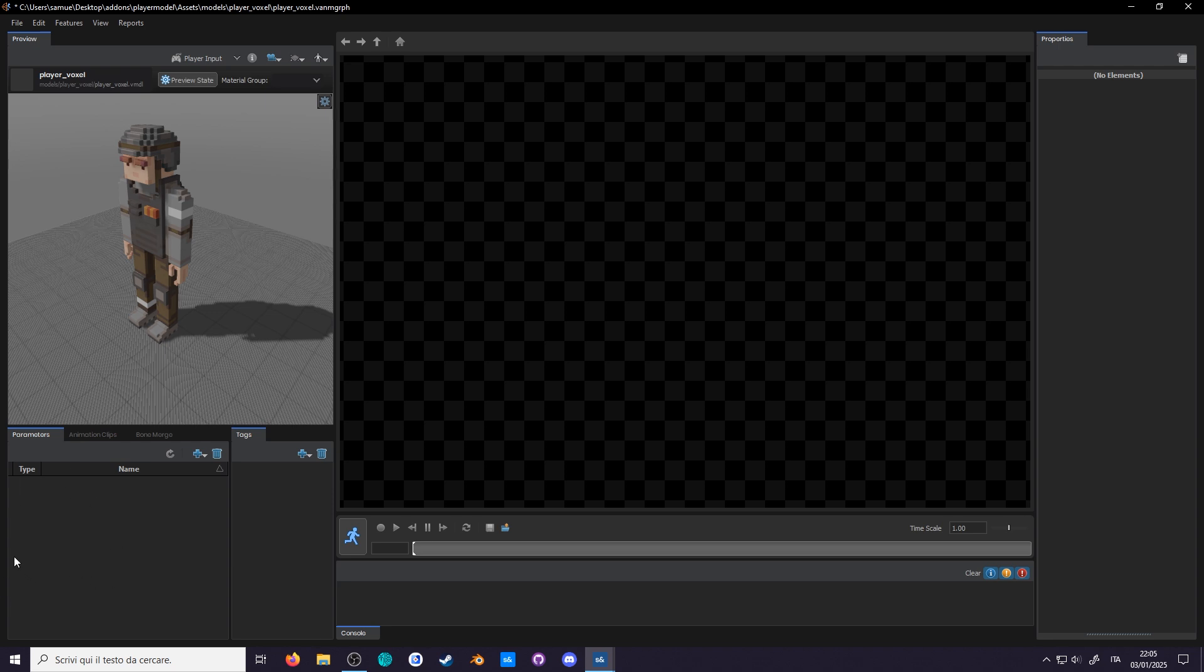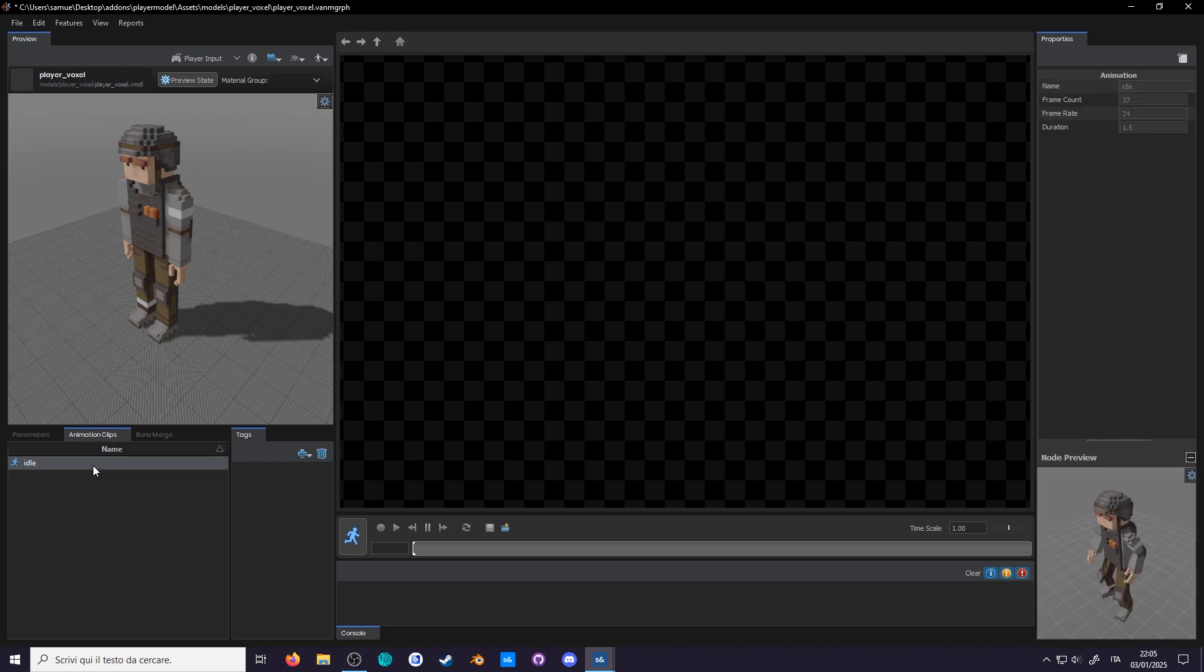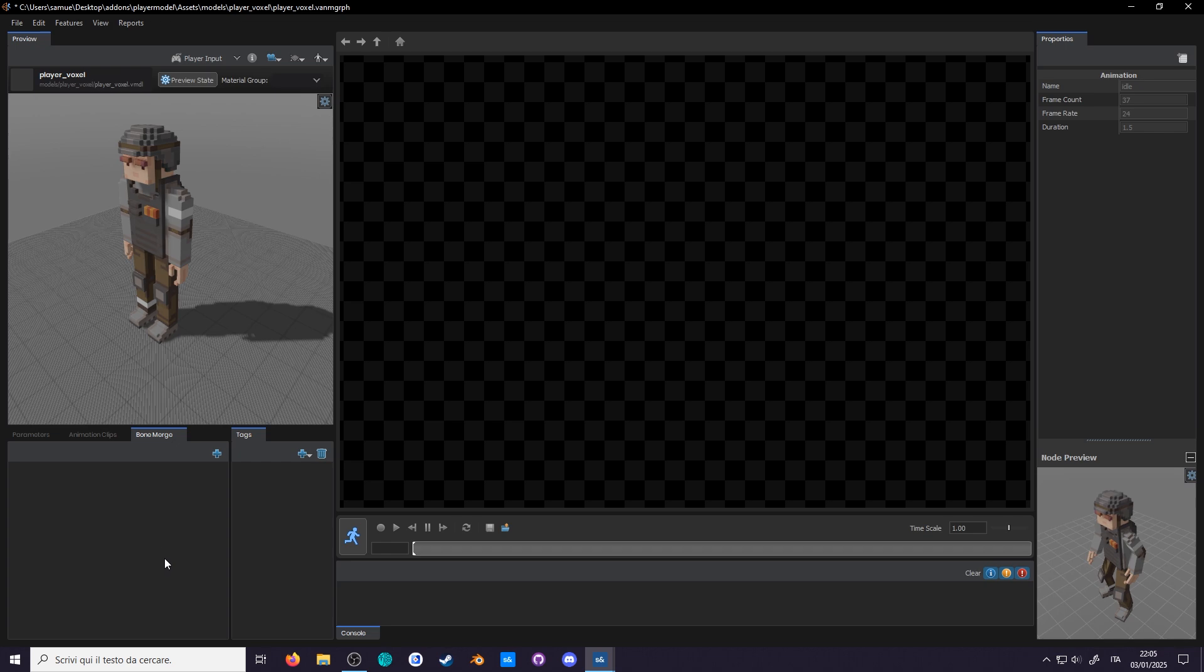Down here I've grouped up many panels I don't need to be seeing all the time. The first is the parameters, which is what you'll use to control the animations. Next are the animation clips, where you have quick access to all animations in your model. Bone Merge allows you to add other models onto the scene, think clothing and weapons.